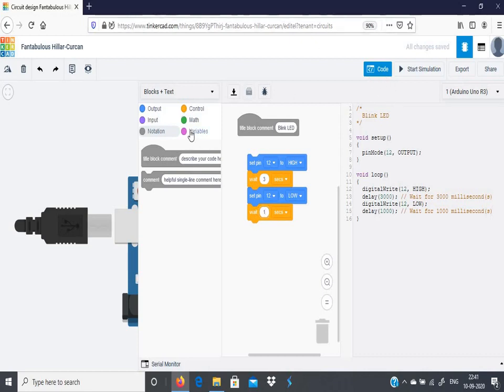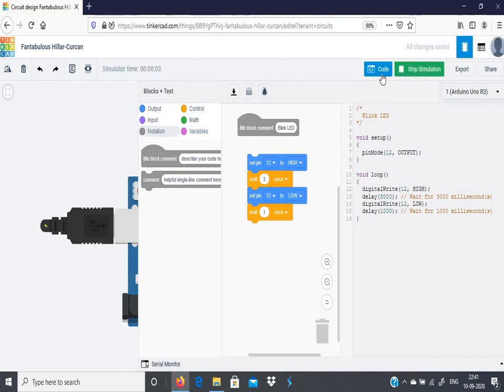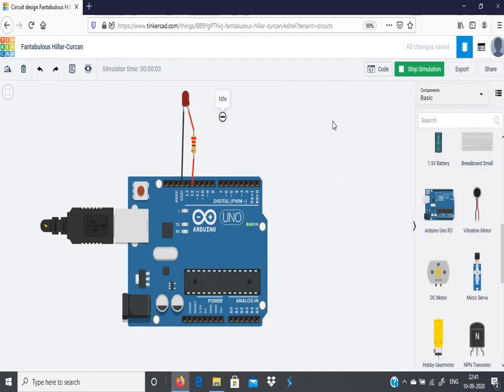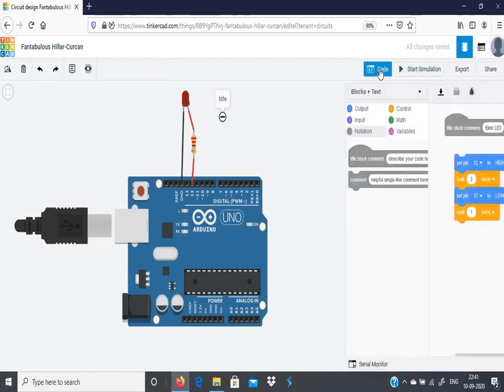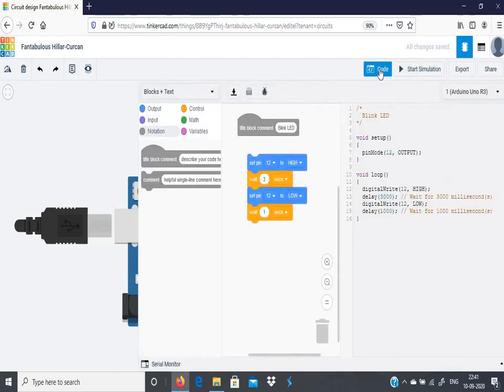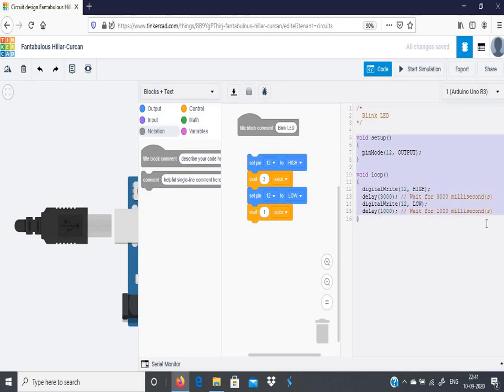So whatever changes you make in this block will be shown in this code. Now we have created the block for it and accordingly the code has been prepared here. Now you start simulation. Now you can see the LED blinks for three seconds and it goes off for one second. Again it blinks for three seconds, it goes off for one second. You can stop the simulation now. One more positive thing in TinkerCAD is you have created the block and accordingly the code has been written here. You can just copy this code and you can put it in Arduino IDE compiler and you can work with your Arduino board in real time.